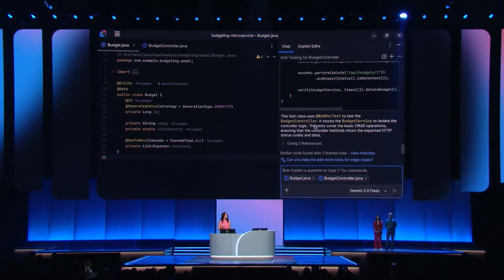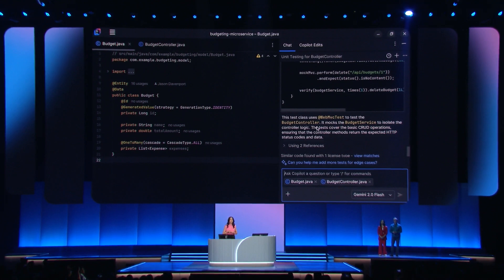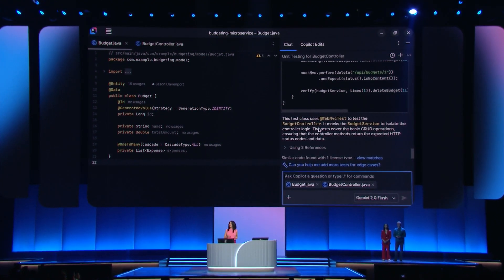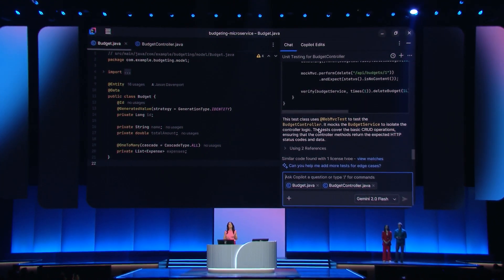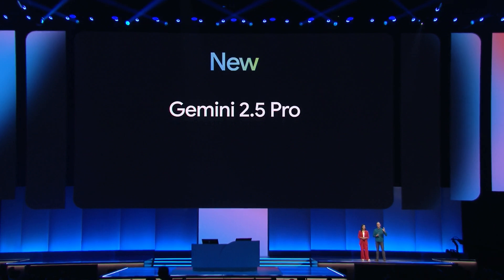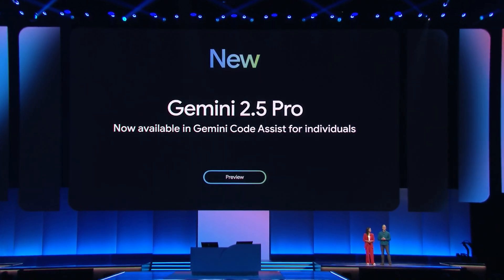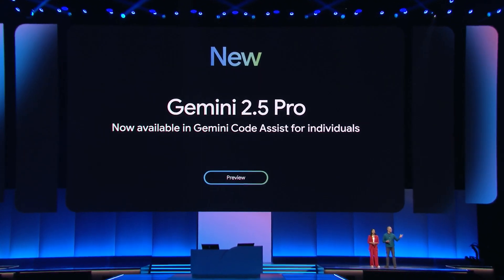Google is empowering developers to use the tools and models that you like best to build amazing apps, even in tools like Visual Studio Code, Tab9, Cognition, and ADR.